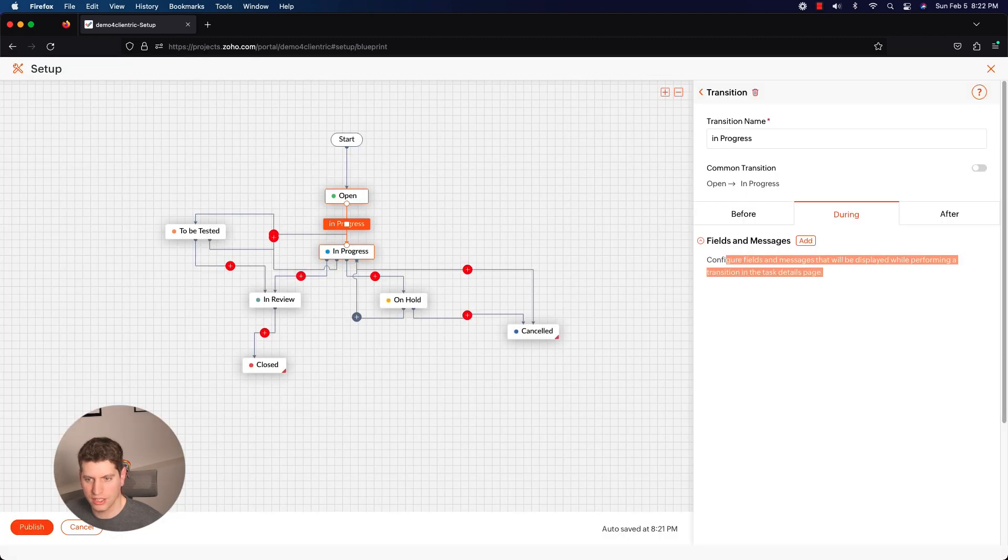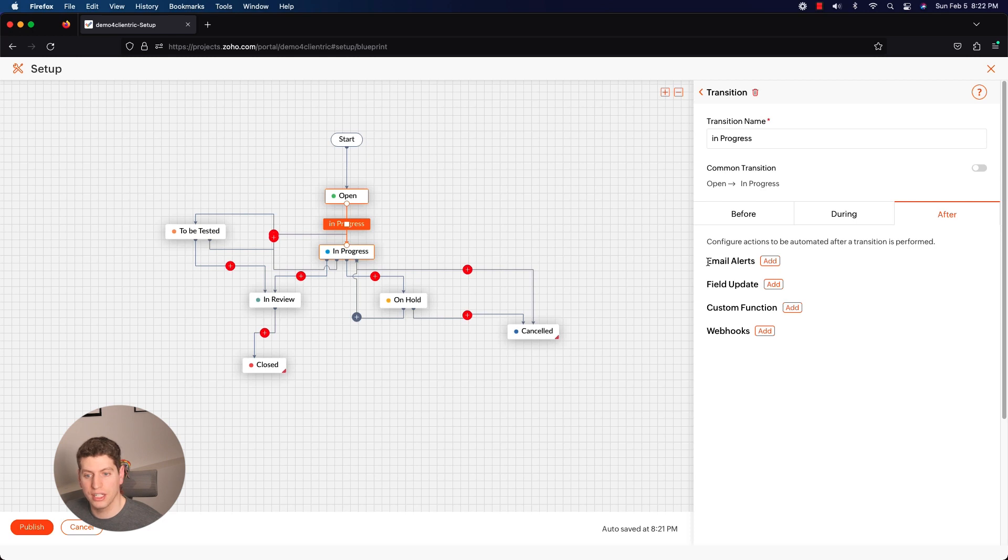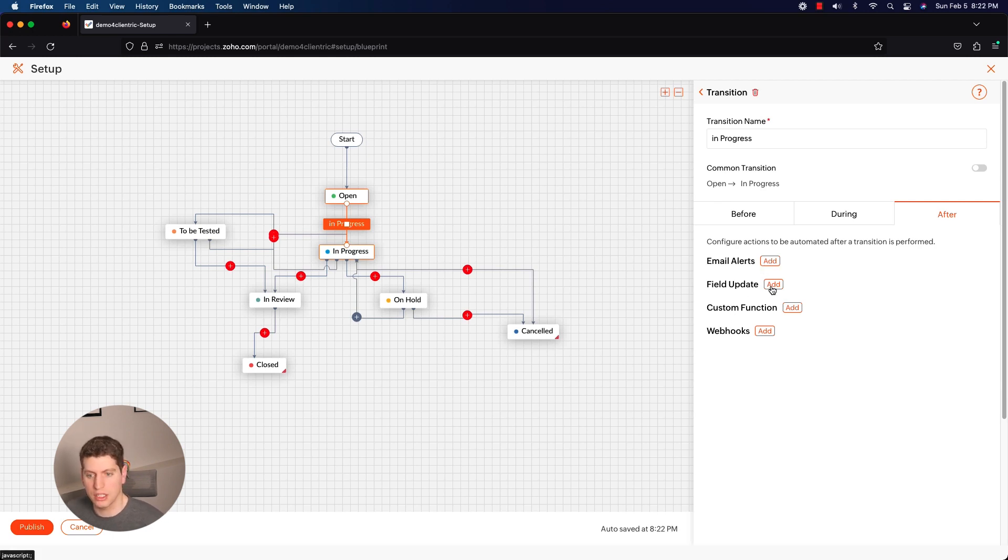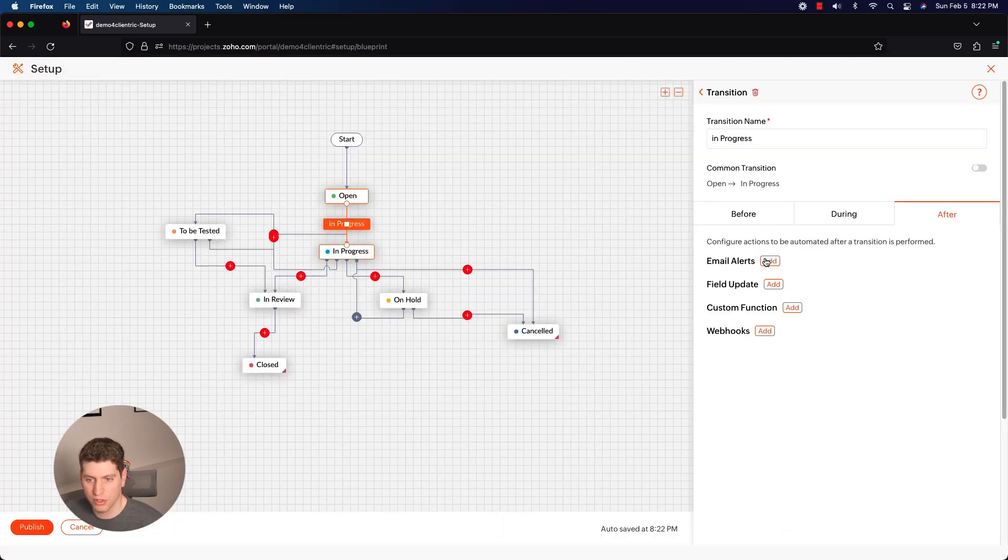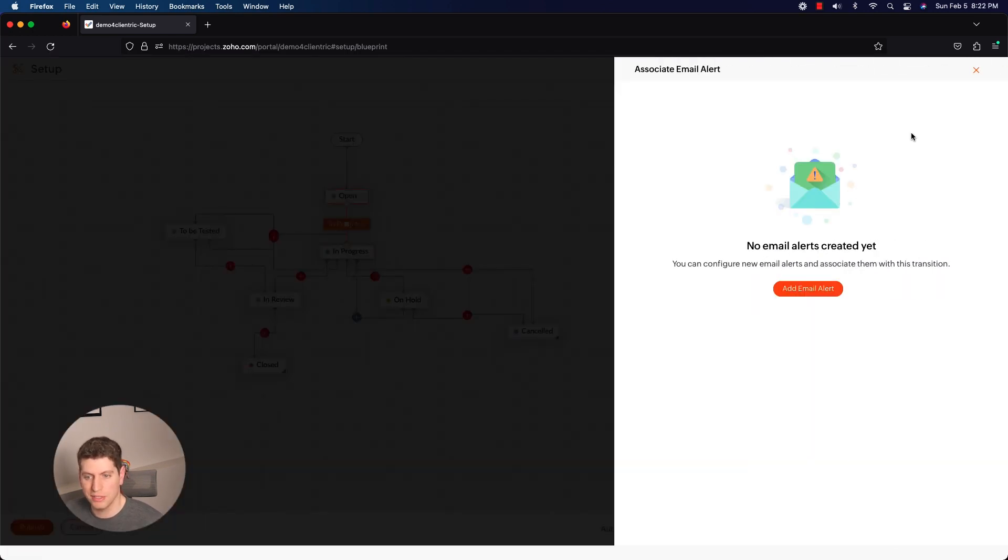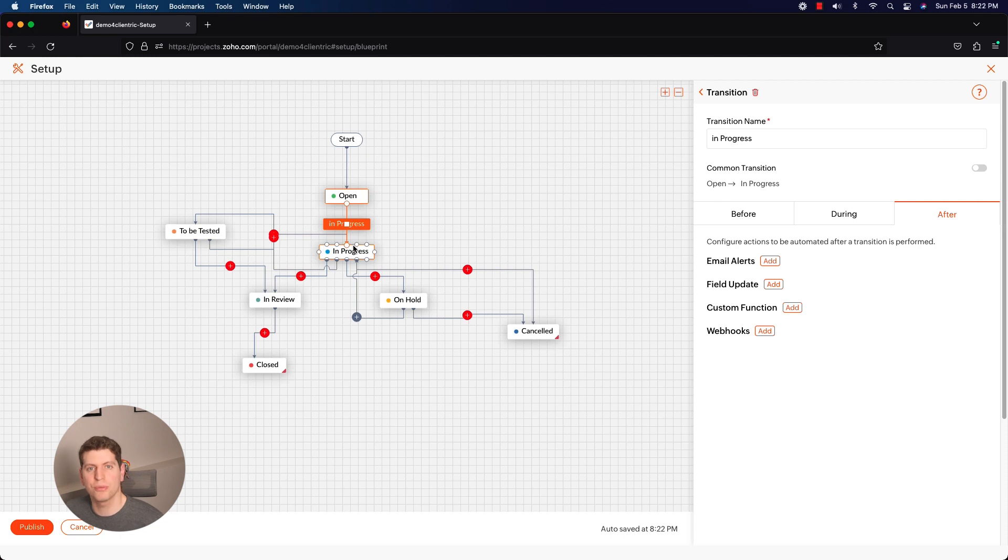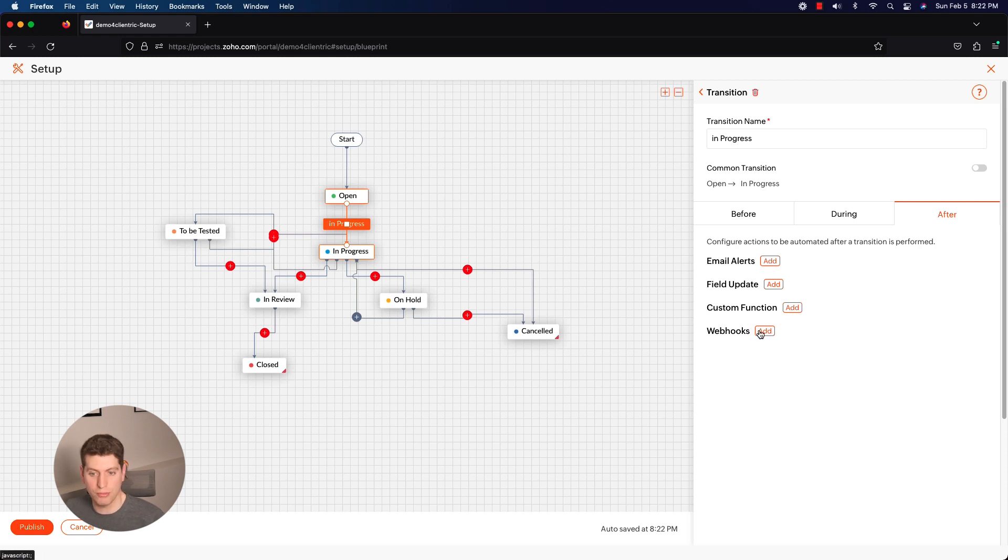So I'm just going to delete that because I don't want that in there. And then we also have After. So after is where we want email alerts, field updates, custom functions, and webhooks to run. So this is where you can set up a lot of custom functions and automation pieces within this. You can update fields, you can add in custom functions if you really wanted to, you can set up email alerts to the rest of your team saying you know we now have a new project in progress, or you can set up webhooks like I said before to integrate with any other systems that you may want to integrate this into.